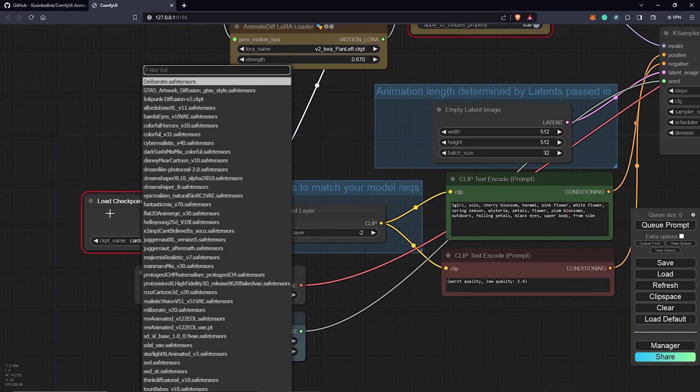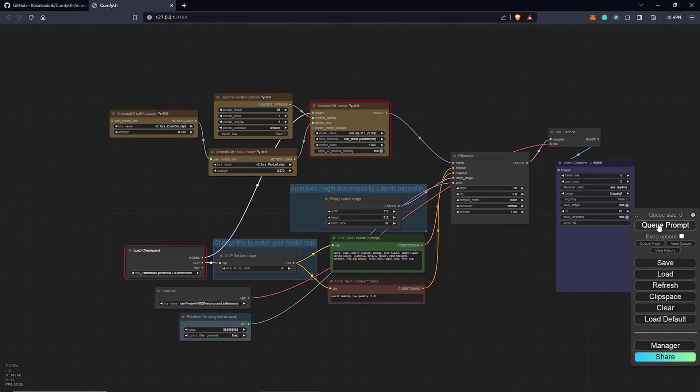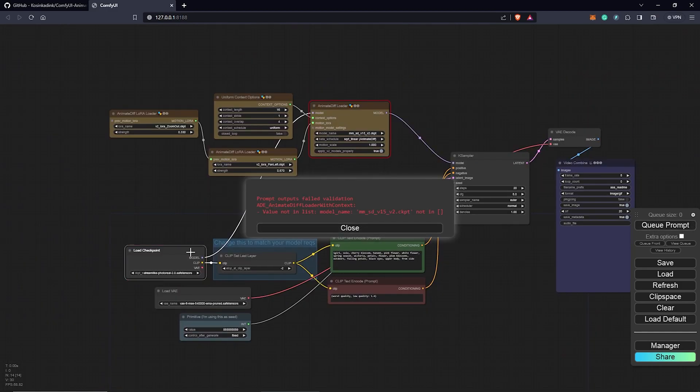What we are going to go for is the Dreamlike checkpoint. If we hit queue prompt once again, we are missing the model for AnimateDiff loader. To fix this, we can do this in two ways.